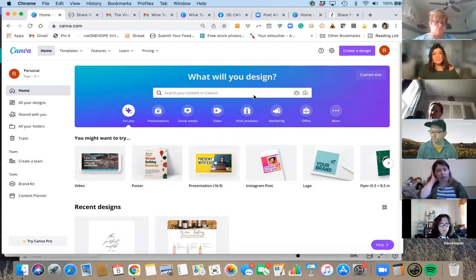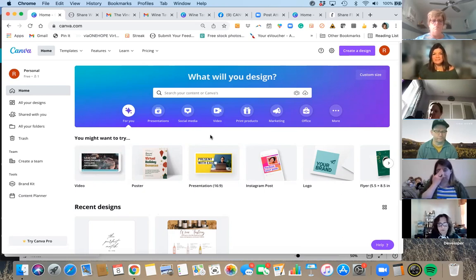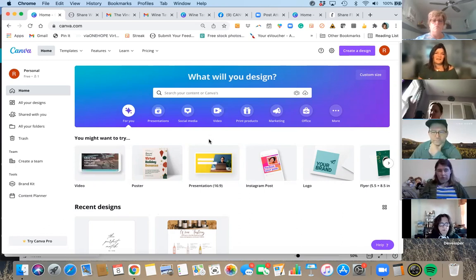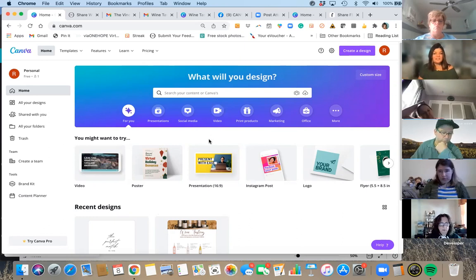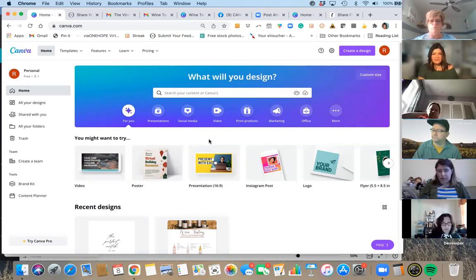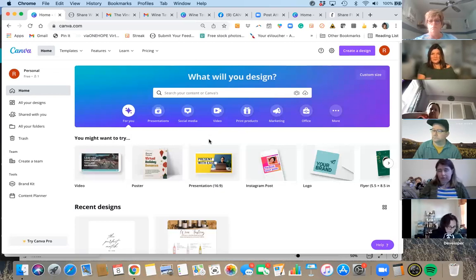Canva has really come a long way — they make this so easy, and they're constantly updating. They're cutting edge, which I love. Once you start scrolling through here, you're going to notice so many people use Canva — from your local coffee shops to One Hope, whose designs they make in Canva. I can tell by looking at their Canva templates.